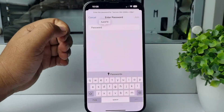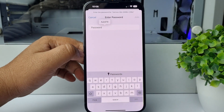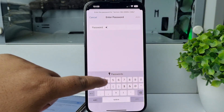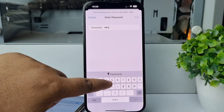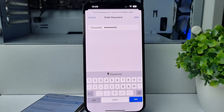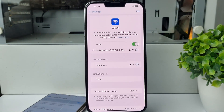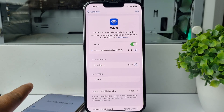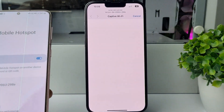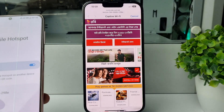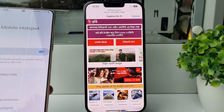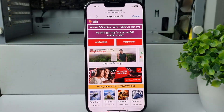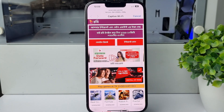Enter your Android phone hotspot password here. I'm adding my password, then tap Join. Now my iPhone will connect with my Android phone hotspot, and I'll be able to easily use my Android phone data on my iPhone. That's how you can do it — thanks for watching!